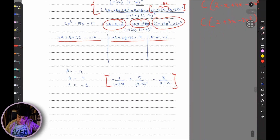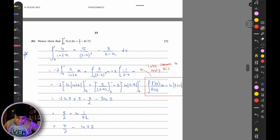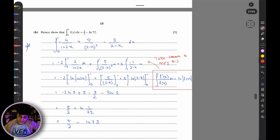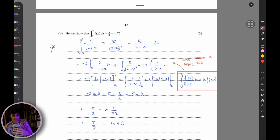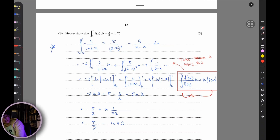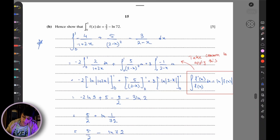Solving simultaneously: A = −4, B = 5, C = −3. This is your partial fraction decomposition. For the second part, integrate from 0 to 1. Split into three separate integrals: ∫−4/(1+2x) dx + ∫5/(2−x)² dx + ∫−3/(2−x) dx.